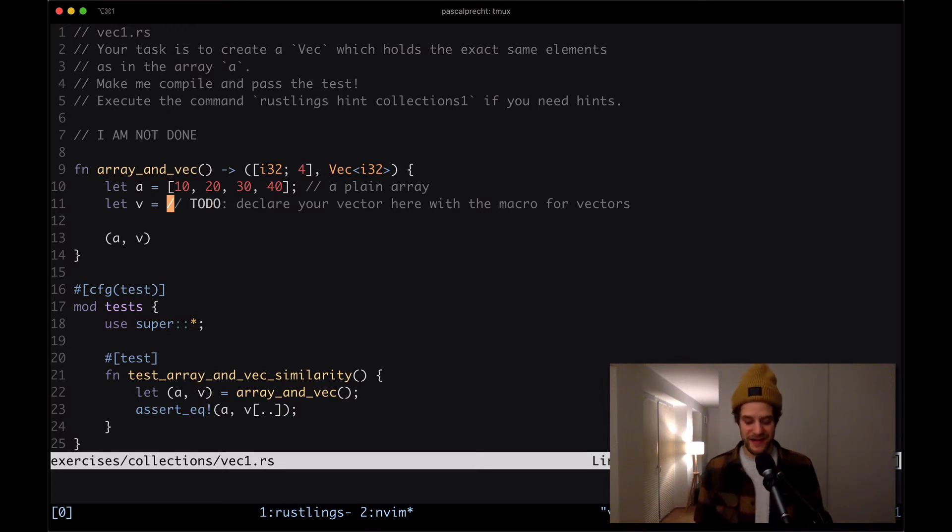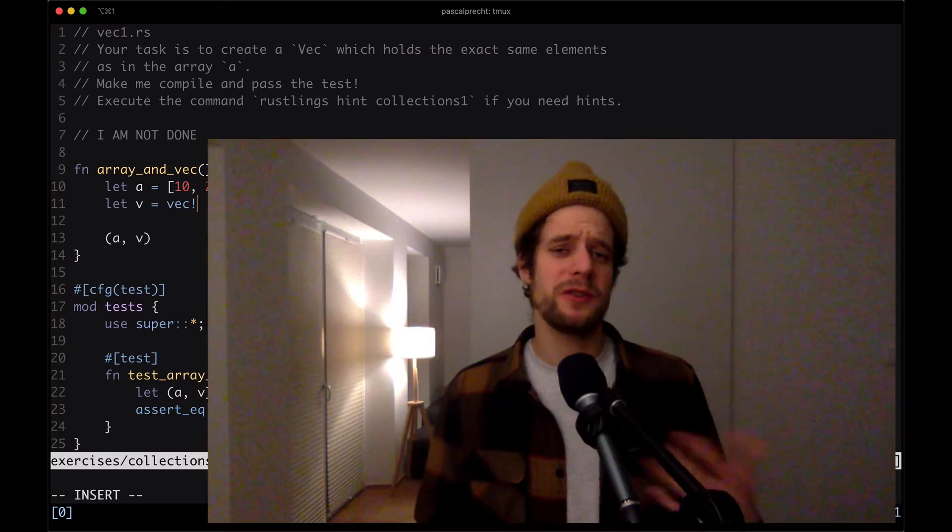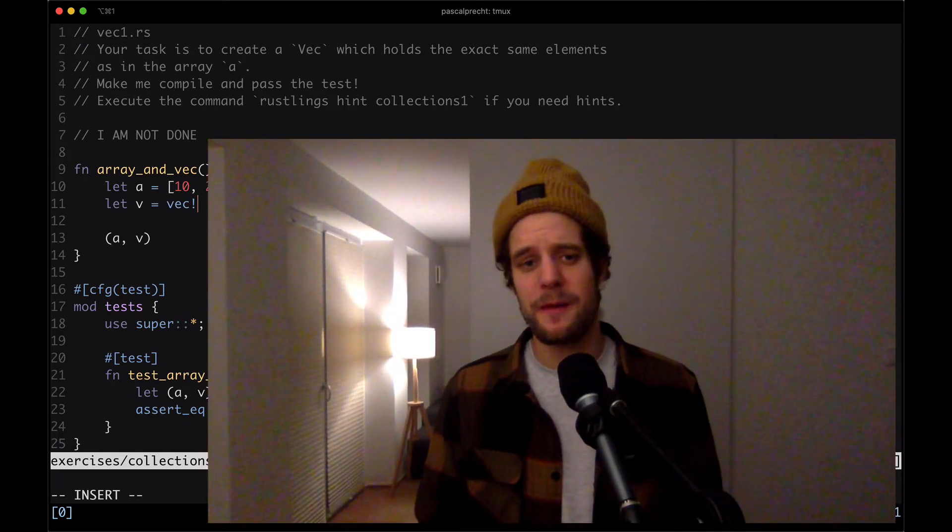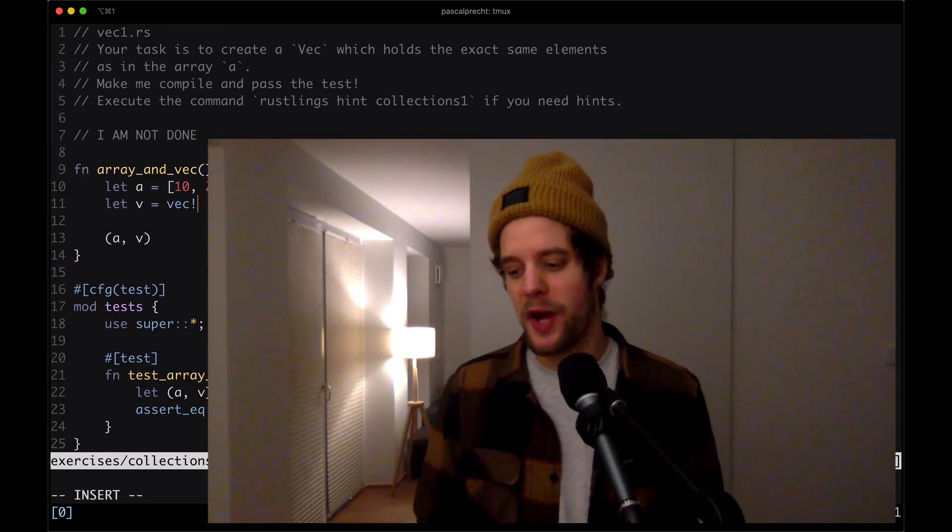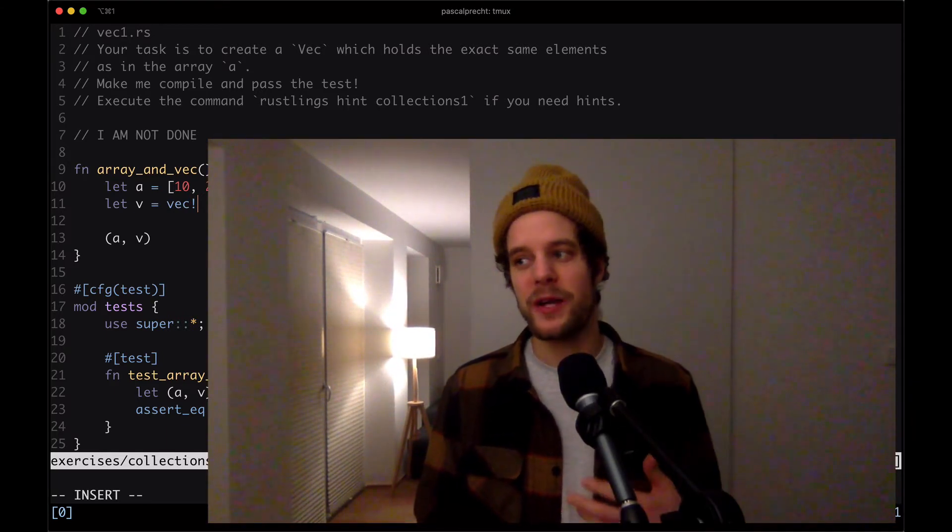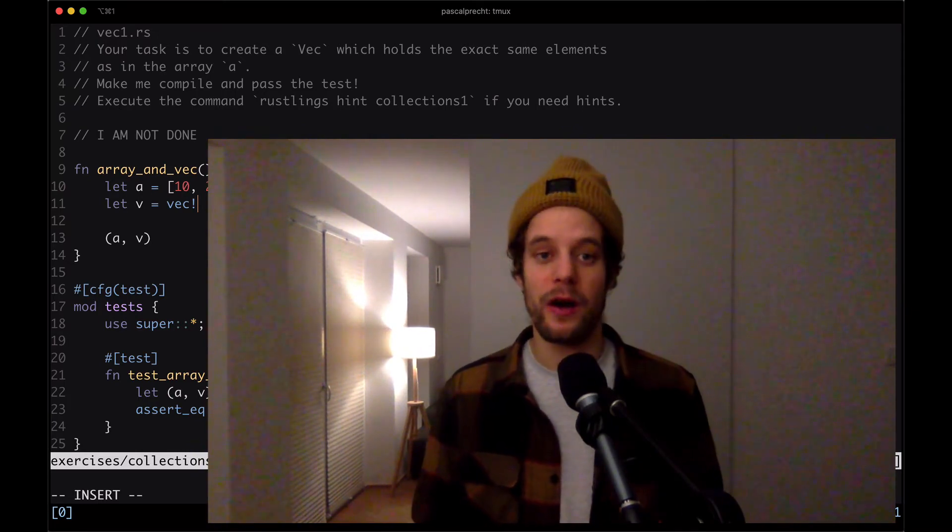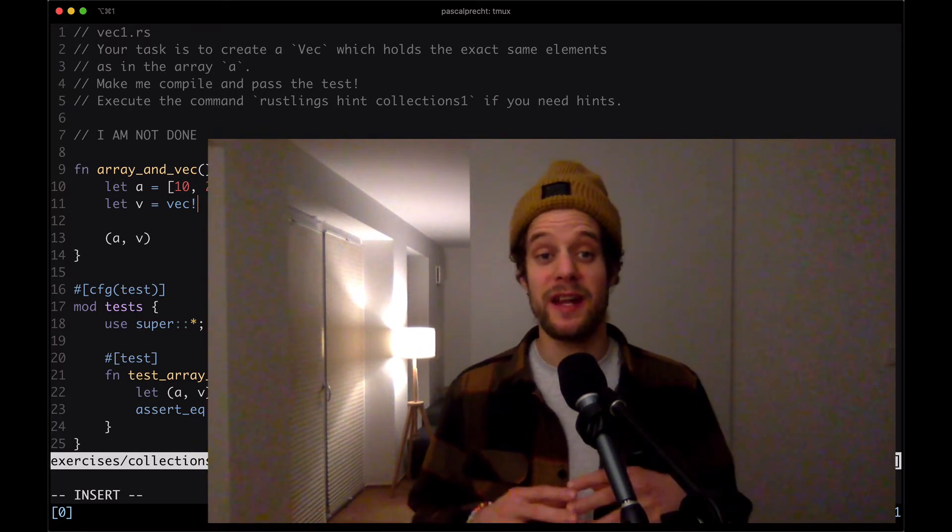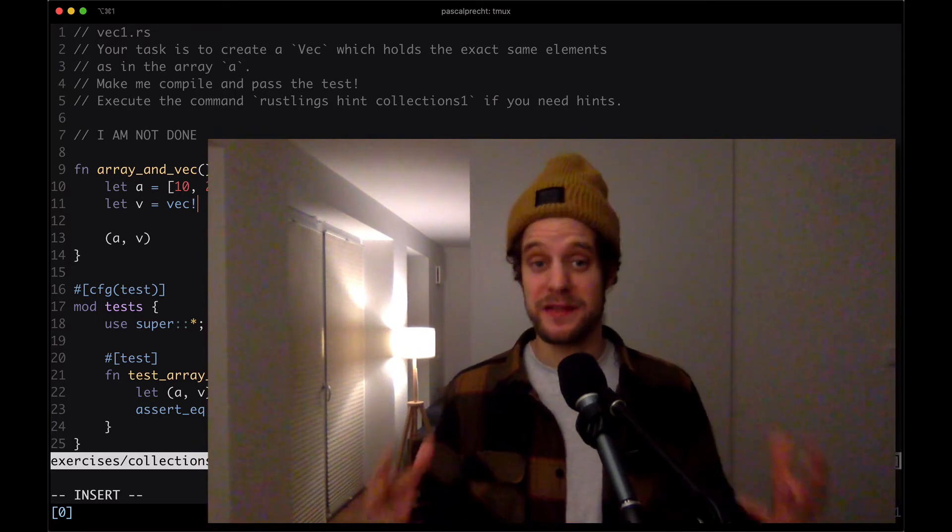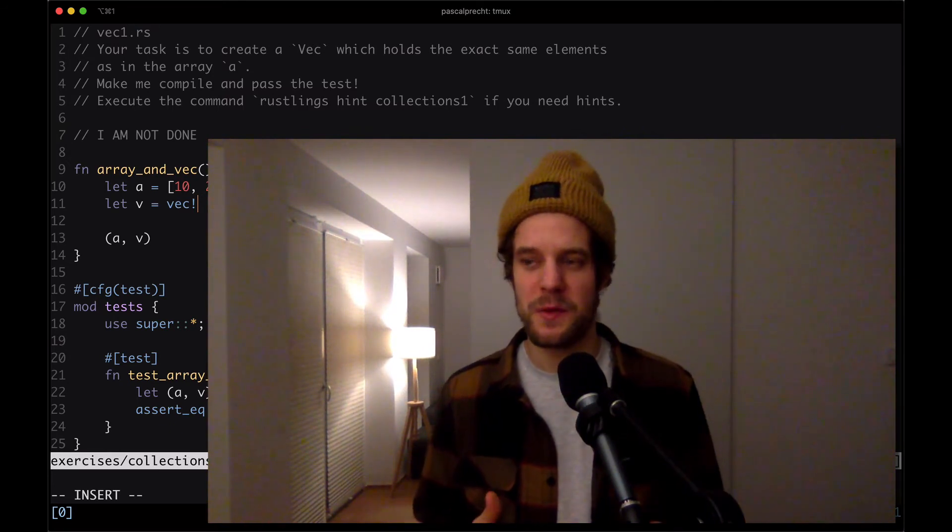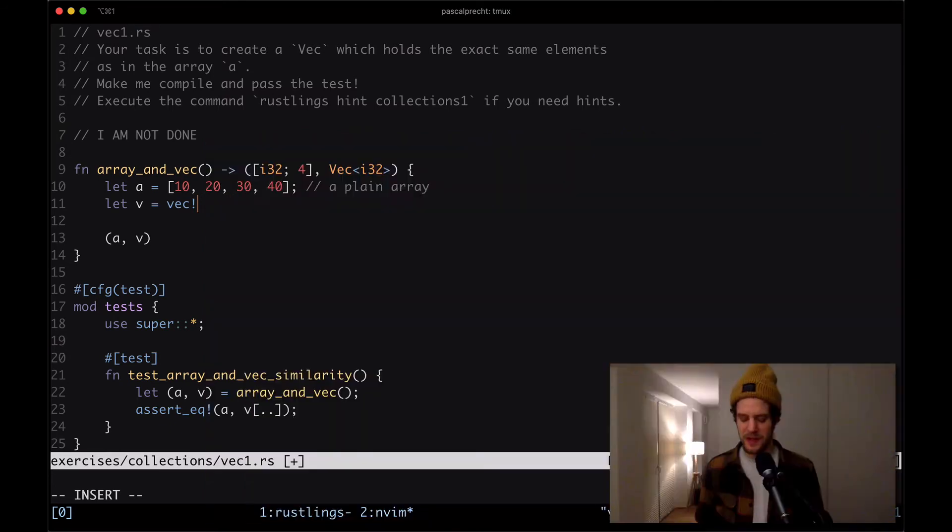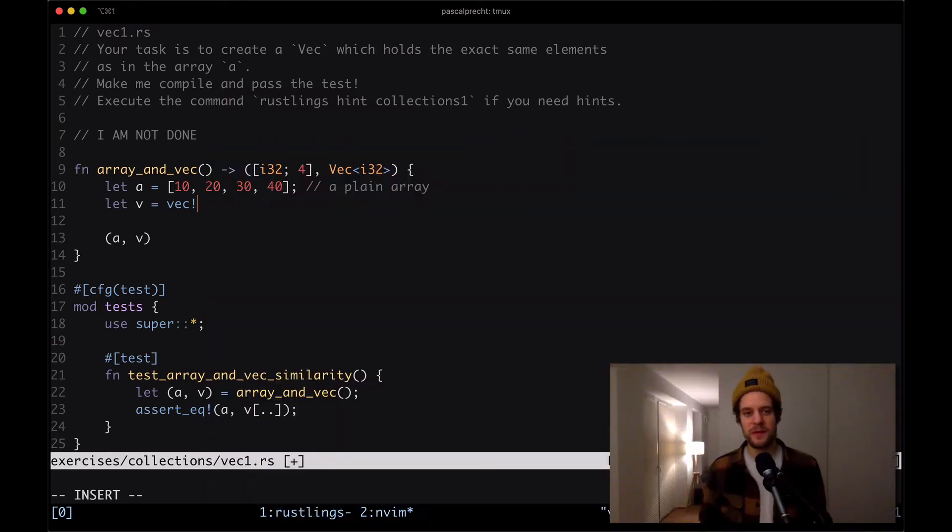Basically, as the hint said, we can just use the Vec macro. We haven't really talked about macros yet. But for now, let's just accept that macros are functions that are expanded at compile time. So in other words, they're somewhat code generators, if you will.